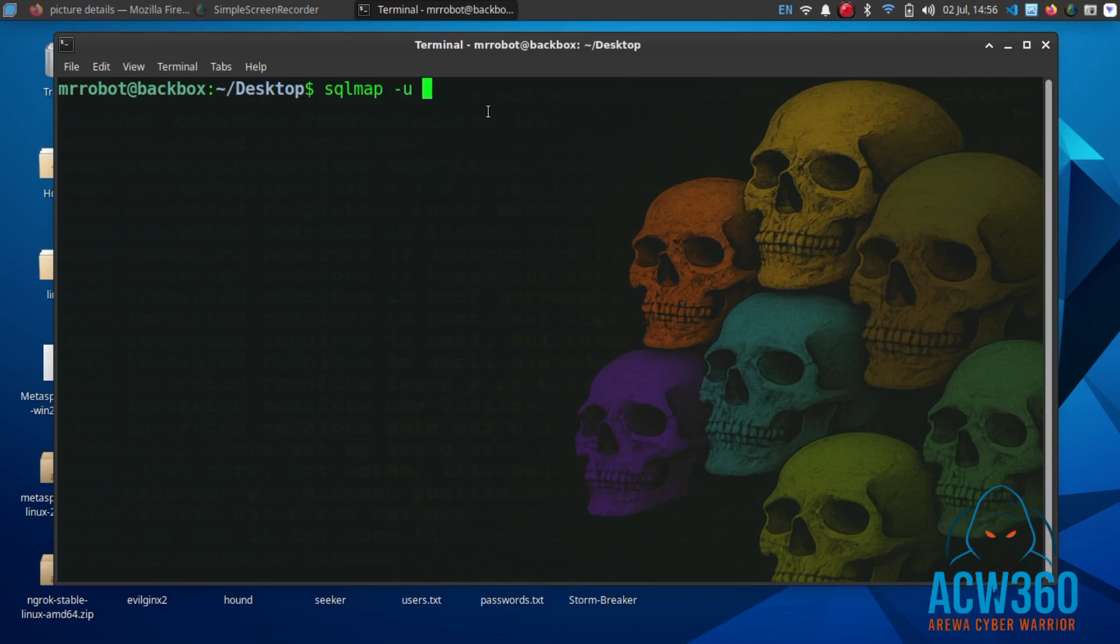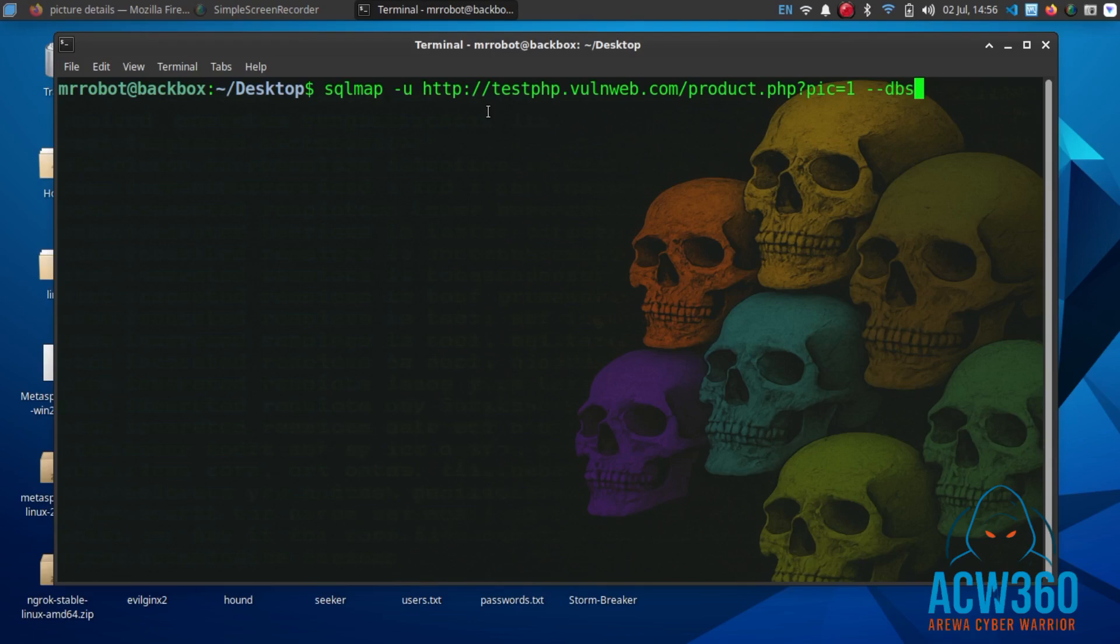Tag -u specifies the target URL. Tag --dbs flag tells SQL map to try and find the databases on the website.